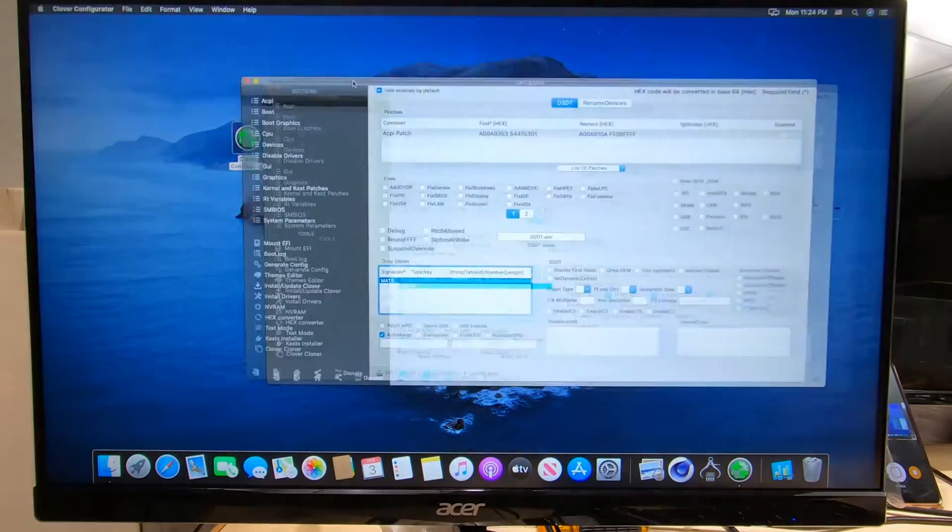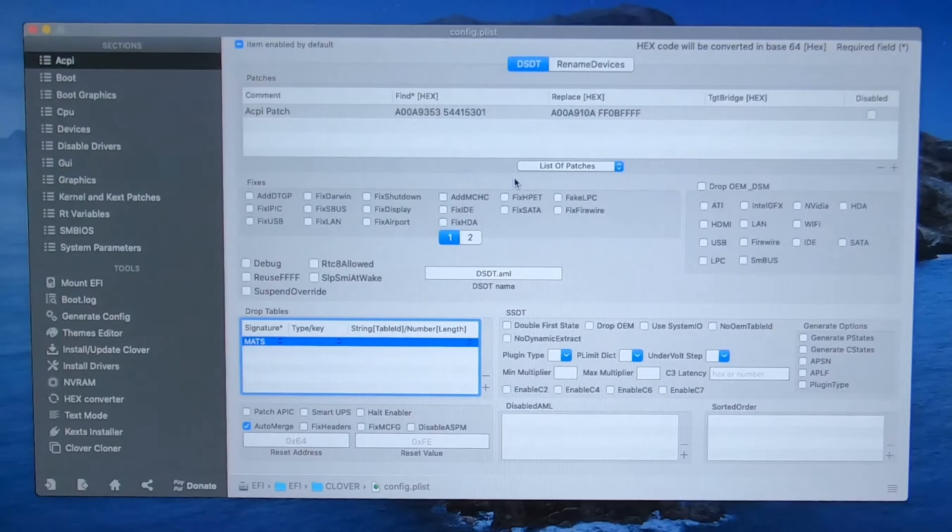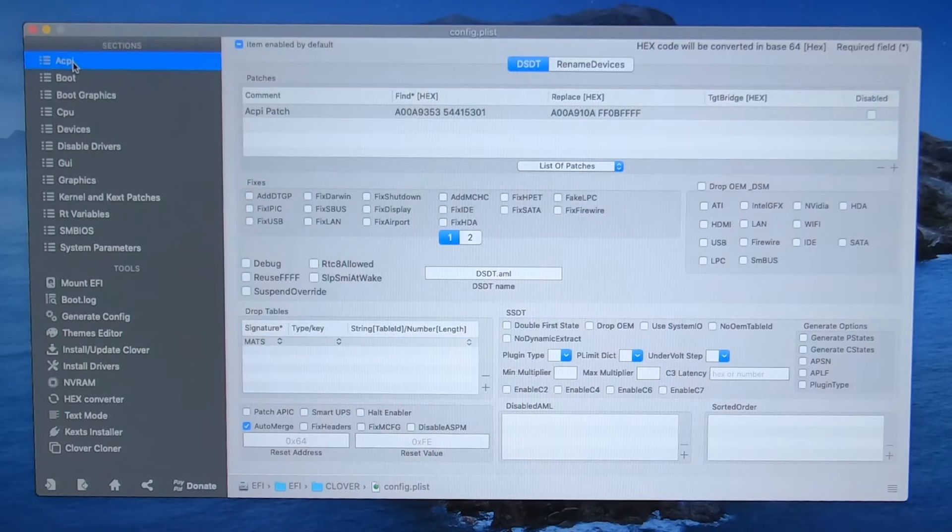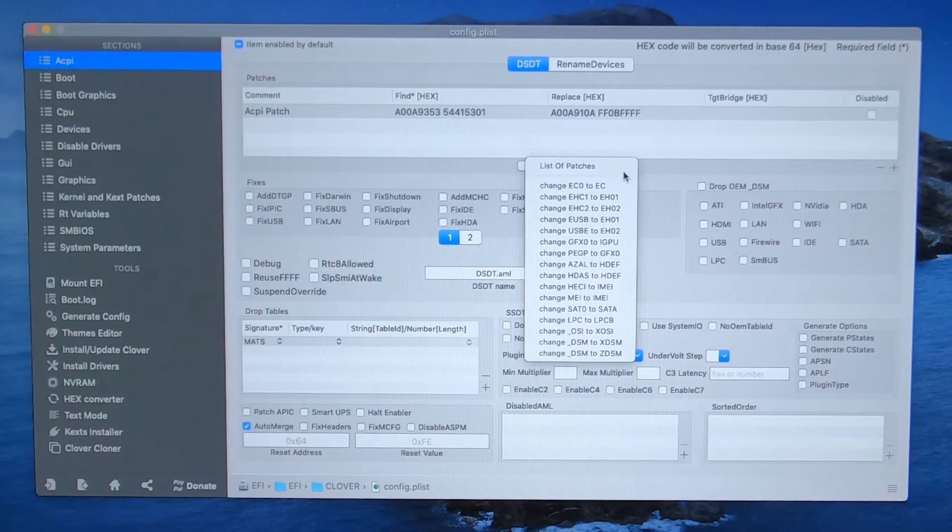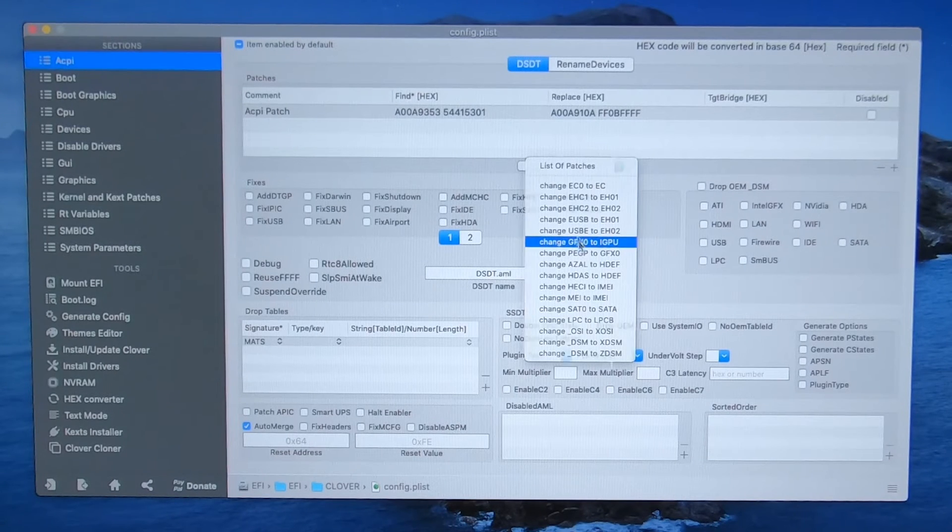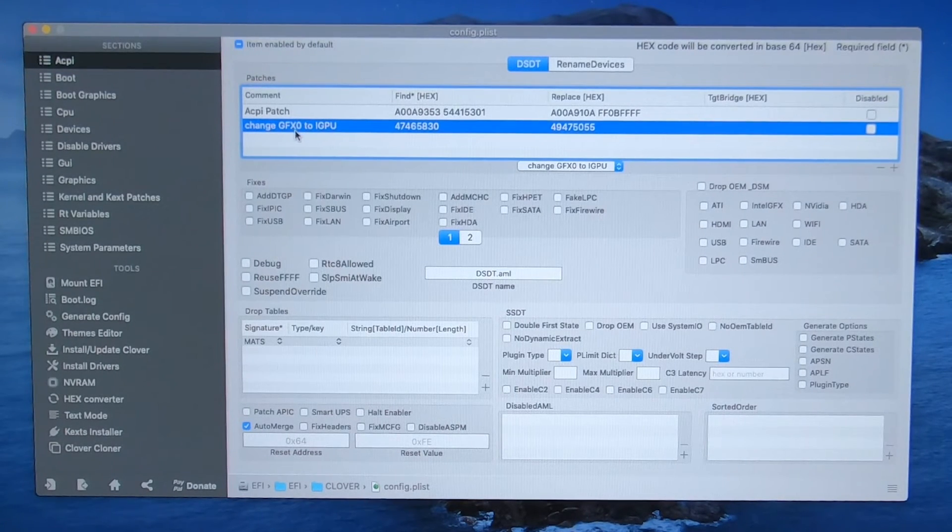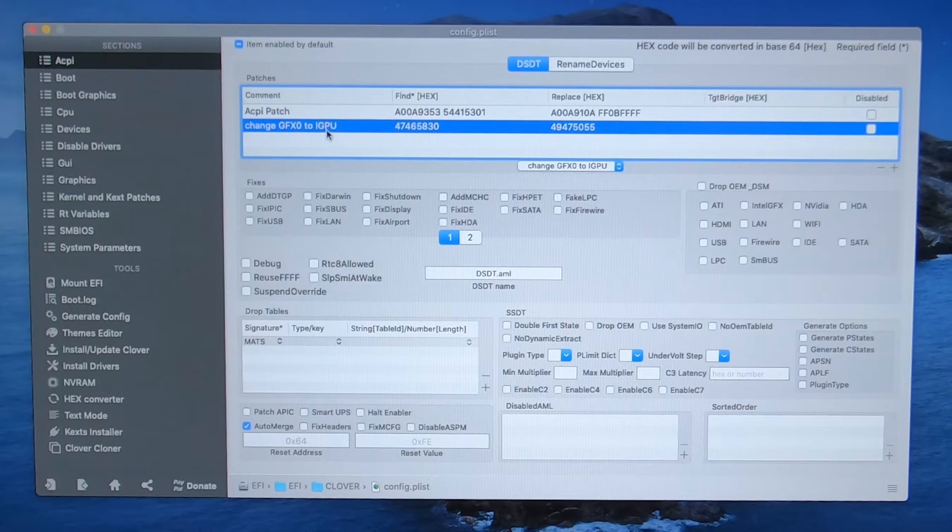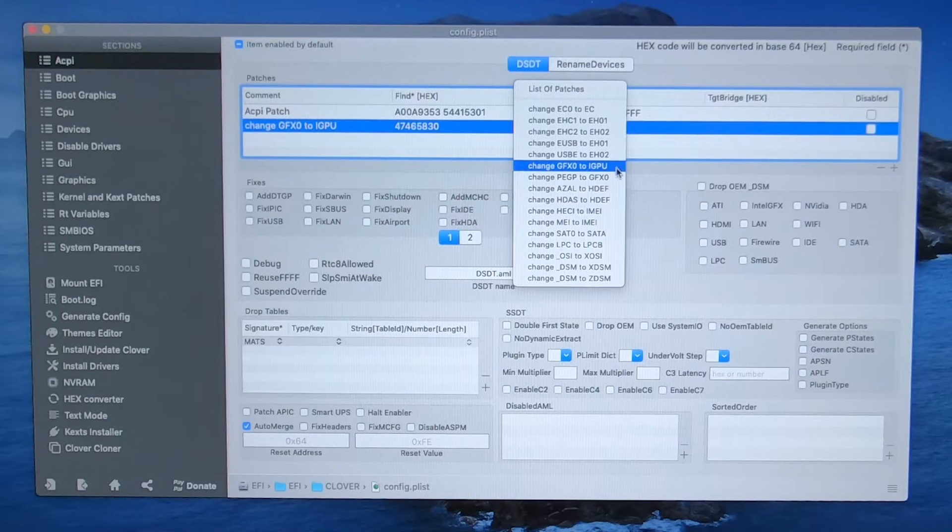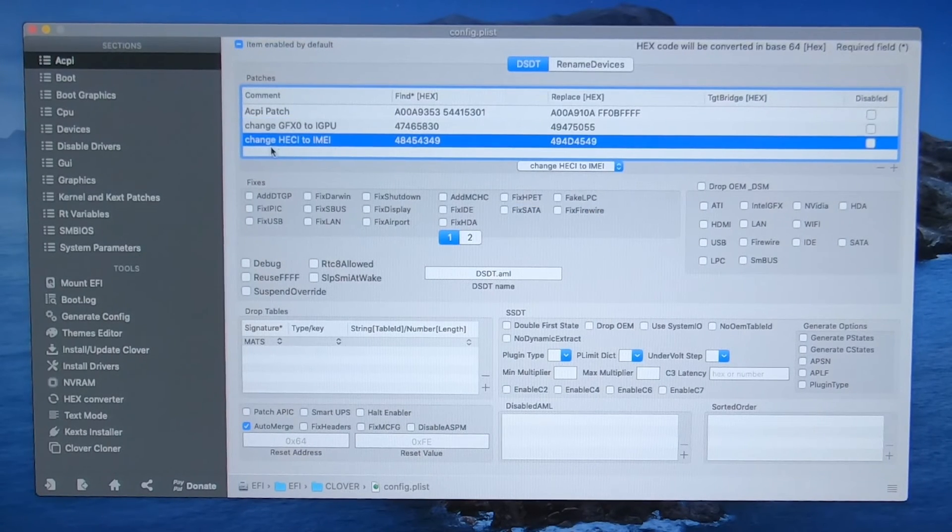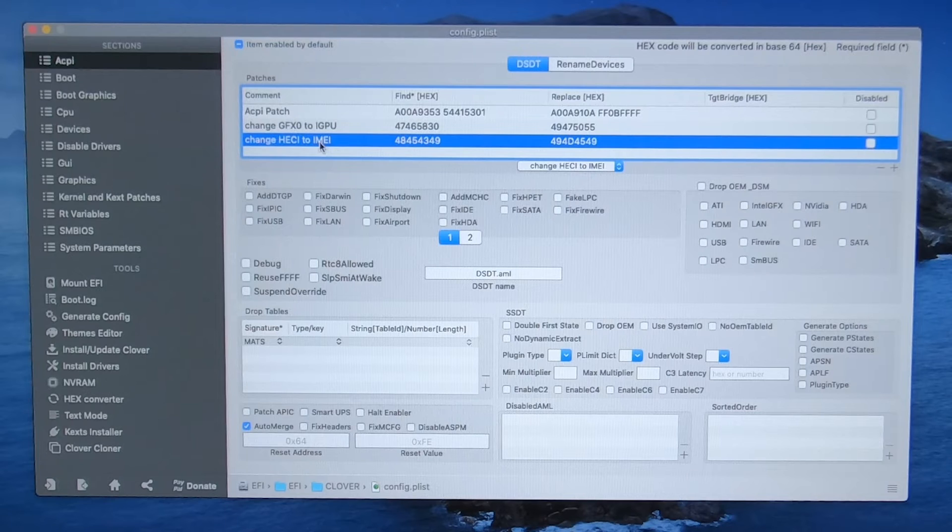Now what we're going to have to do is we're going to have to add some patches right here under ACPI. So click on this little down arrow right here, and we want to change this one, GFXO to IGPU. We want that one. And then click on it again, and we want this one. Change HECI to IMEI.